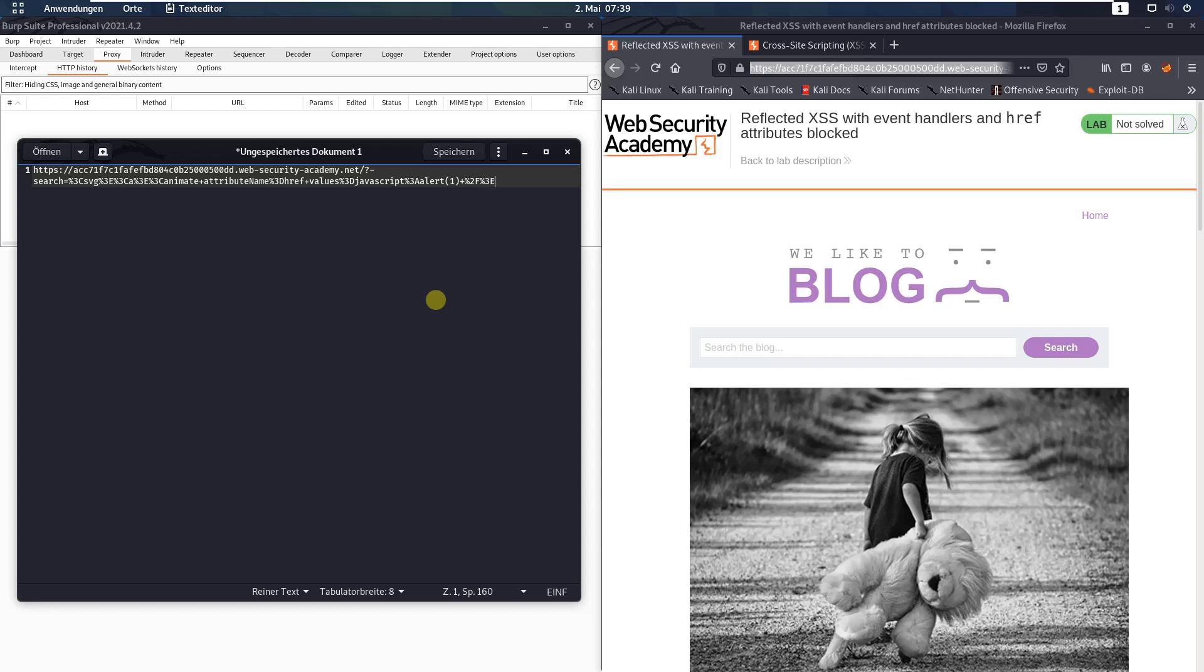%3c, text, plus x, %3d, java, script, %3d, java, script, %3d, java, script, d, 20, plus, d, 20, plus, y, %3e.